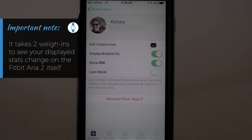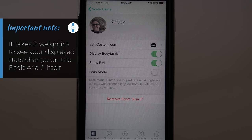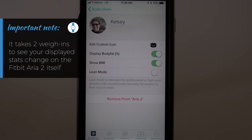An important note is that it takes two weigh-ins after making a change on this screen to actually see a change on the ARIA 2. So the next time you weigh in with your ARIA 2, you still won't see your BMI displayed, but your ARIA 2 will connect to your Wi-Fi and learn about your new preferences.